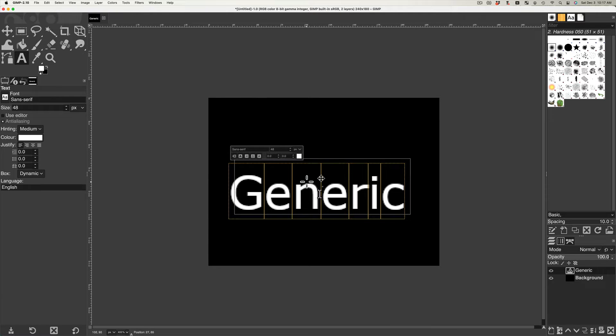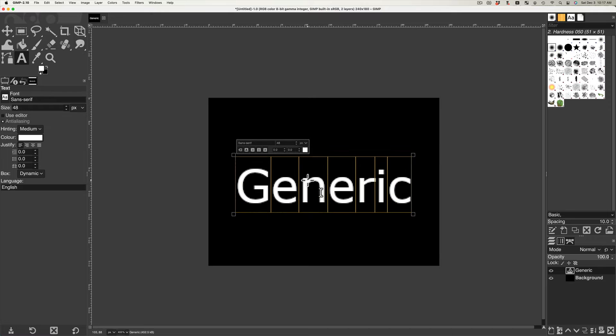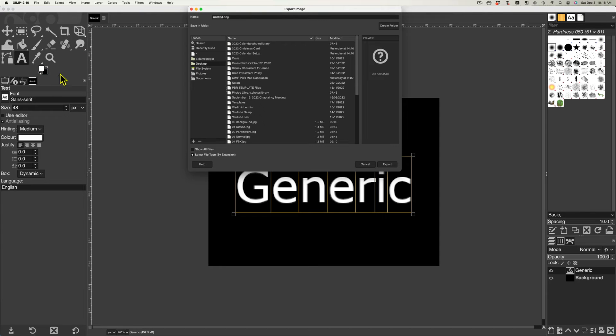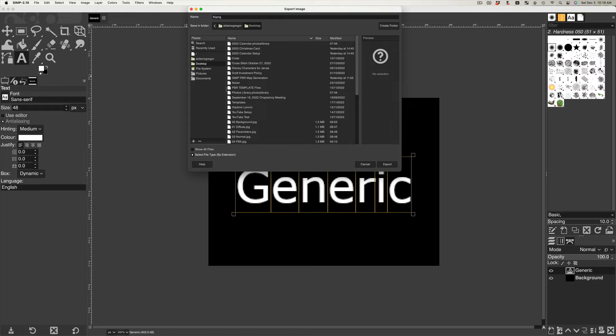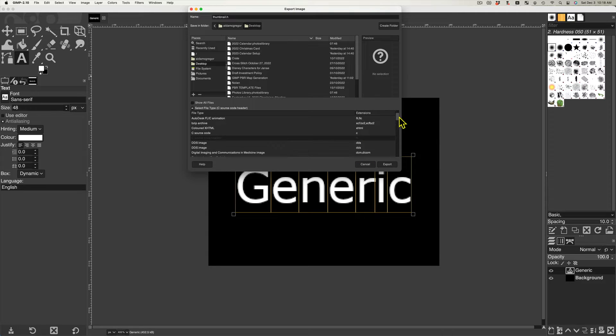Save your file by selecting the file menu then export as and name the file thumbnail. Select JPEG format and export.